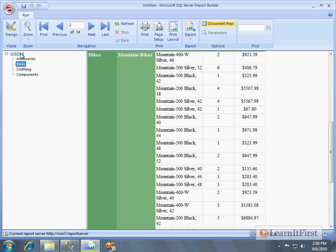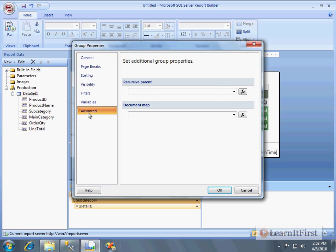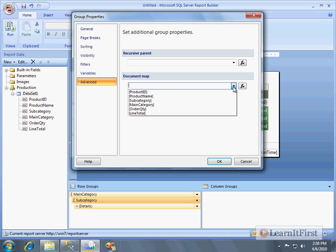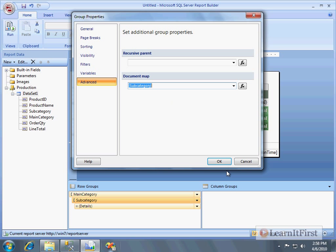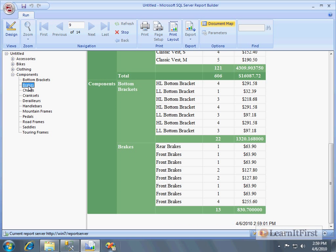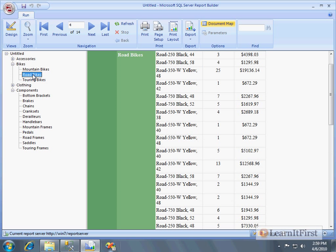Now we want to further extend the document map to include the subcategory. Go back, double-click on the subcategory row group, go to Advanced, and the rule of thumb is: whatever you double-clicked on is what you choose — so select 'subcategory.' Run the report again and now under Components you can go straight to Brakes, straight to Pedals, or click through to Road Bikes like we wanted. Much more usable.